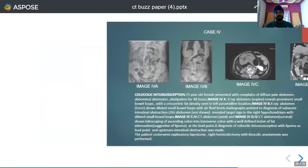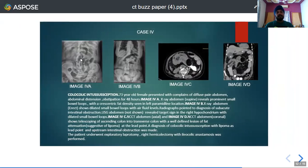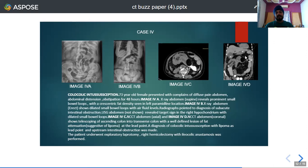The fourth case is a 73-year-old female presenting with features of intestinal obstruction for 48 hours. On supine abdominal radiograph, an eccentric fat density was seen to the left of the midline, while on the erect radiograph, dilated bowel loops with air-fluid levels were seen. On non-contrast axial and coronal images, telescoping of the ascending colon into the transverse colon was seen, with a well-defined fat-attenuation lesion acting as a lead point. A diagnosis of colocolic intussusception with lipoma as lead point and upstream intestinal obstruction was made, and the patient underwent exploratory laparotomy with right hemicolectomy and ileocolic anastomosis.